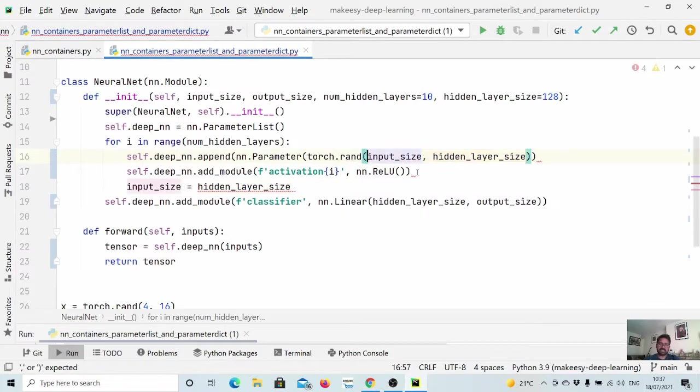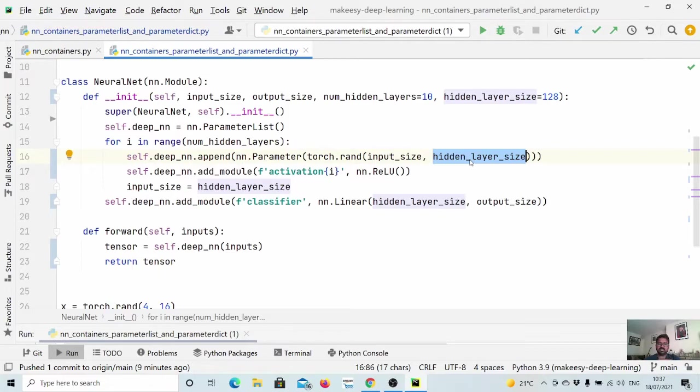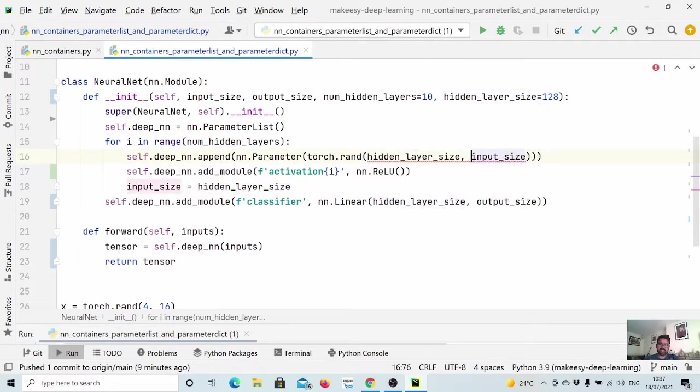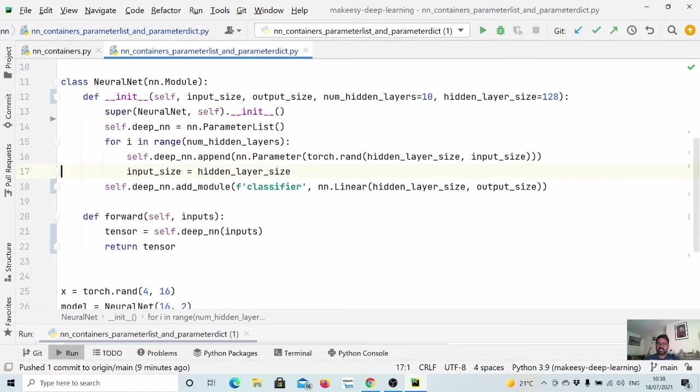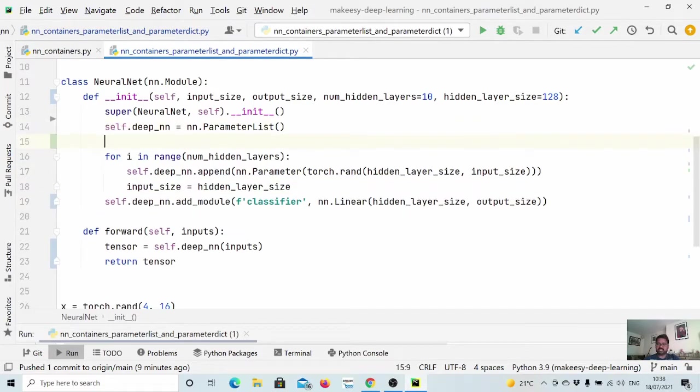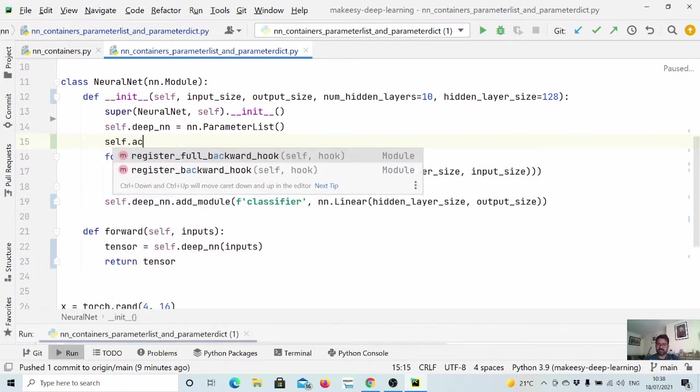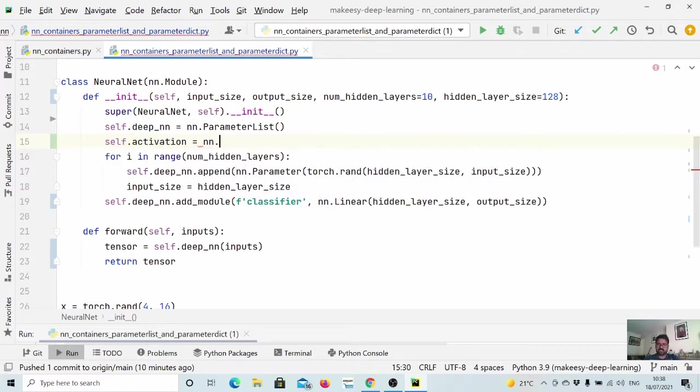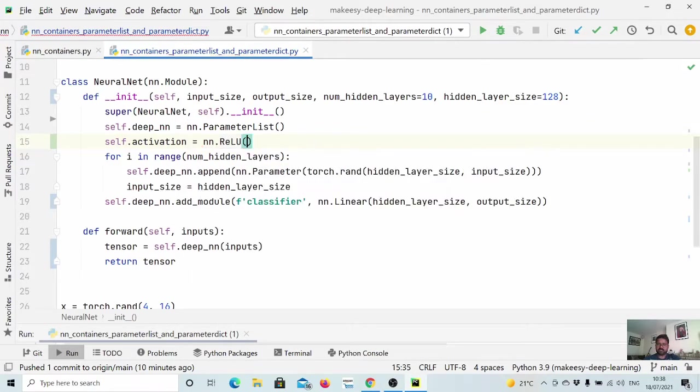And when we create weights, the dimension actually reversed. So it will be output features cross input features. So we will simply change it to like this. And we don't need to create activation function for each and every layer. We simply create a single activation that we will use for all the layers. As it is non-parametric, so it is just the operation. So we can simply use it.